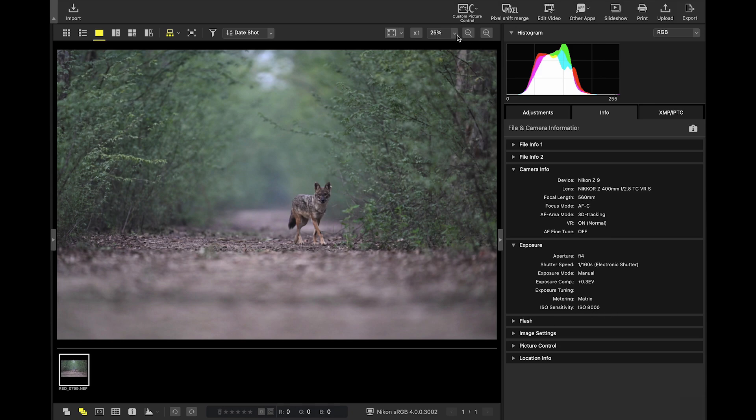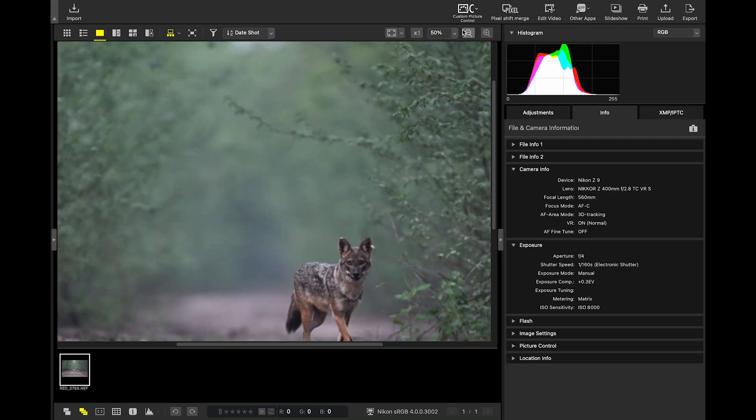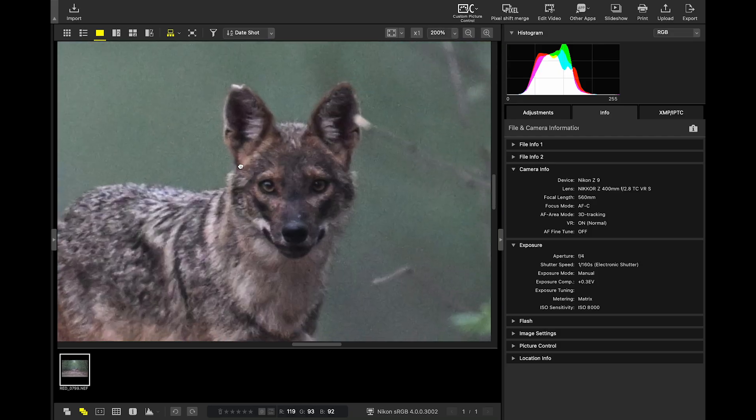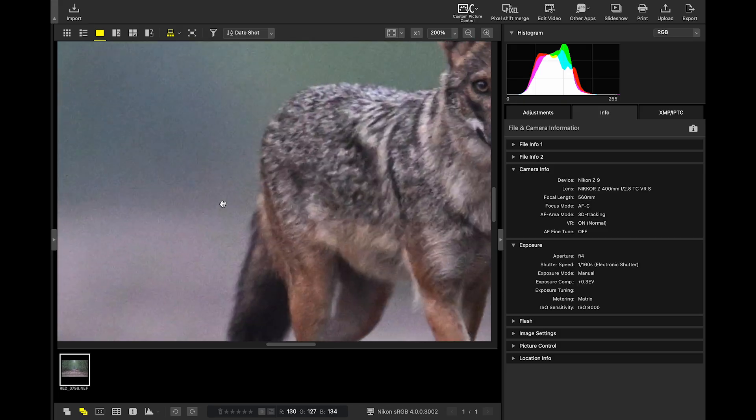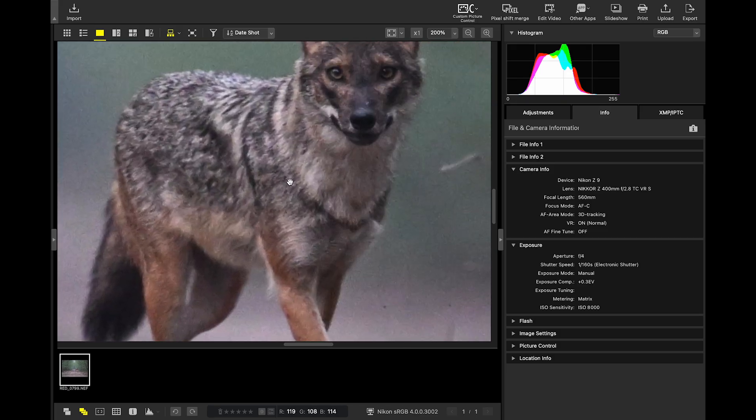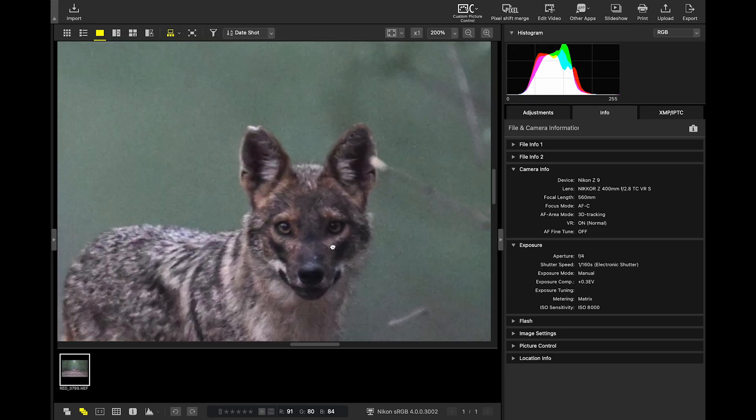If I zoom in here, you can clearly see the grains across the image. Look how grainy it is. Honestly, thanks to my camera, it's a miracle that the subject is even sharp. But the noise, yeah, it's intense.